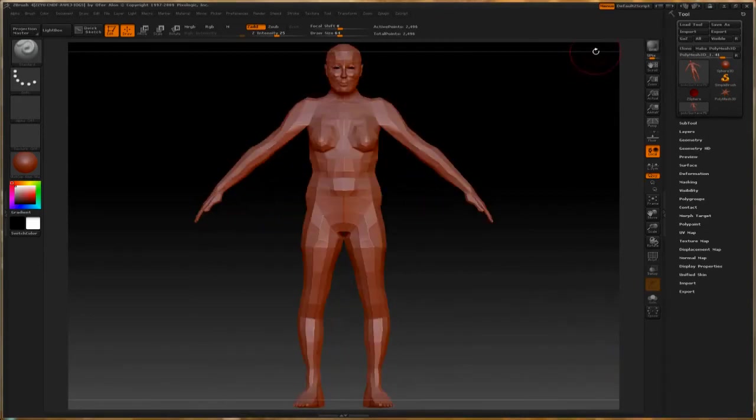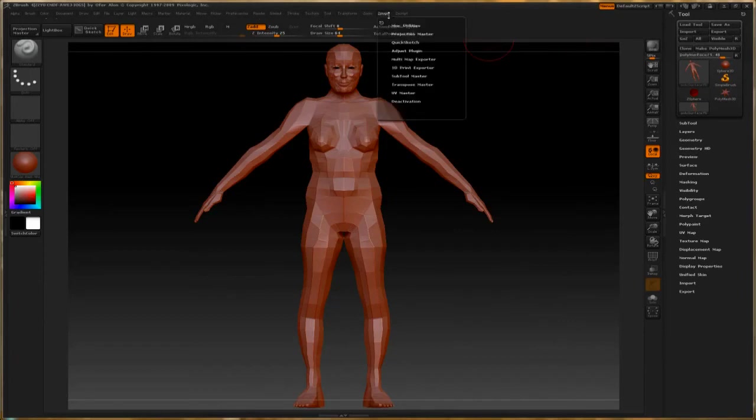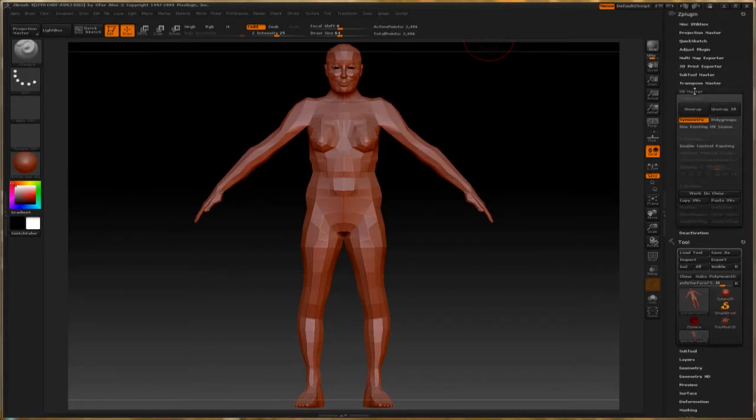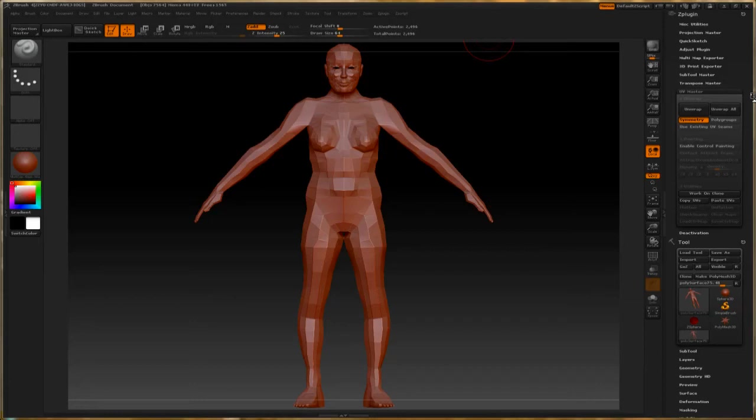I drag the model onto the canvas and hide this shelf—I don't need that. So there's the model. Then in order to create the UV map, I go into Z Plugin, open that menu up, and I go into UV Master. There are a lot of tools for creating UV maps; this one is fantastic. It does an amazing job, but I wanted to prepare the model a little bit for it to make it do an even better job.